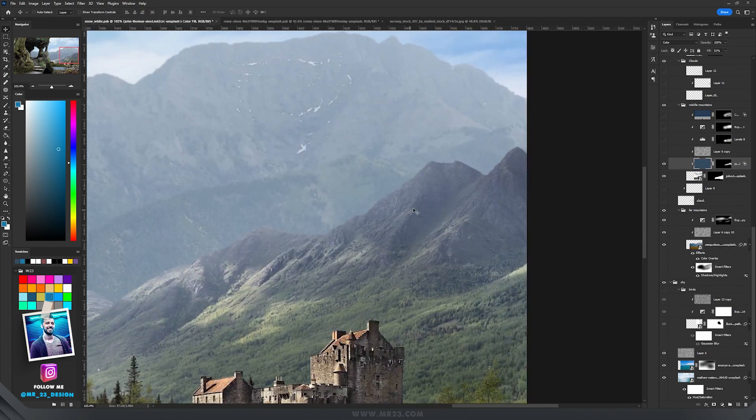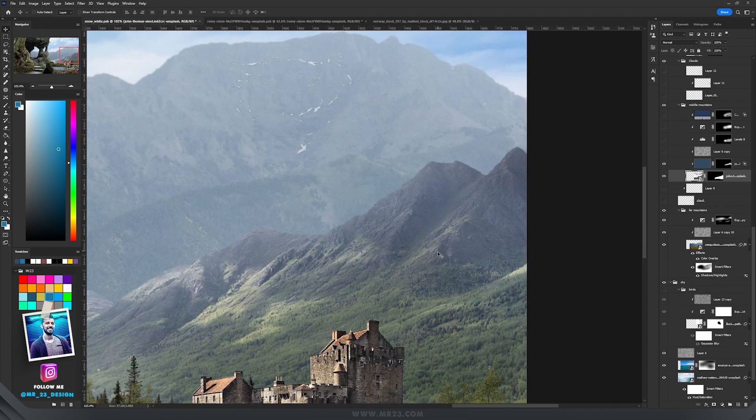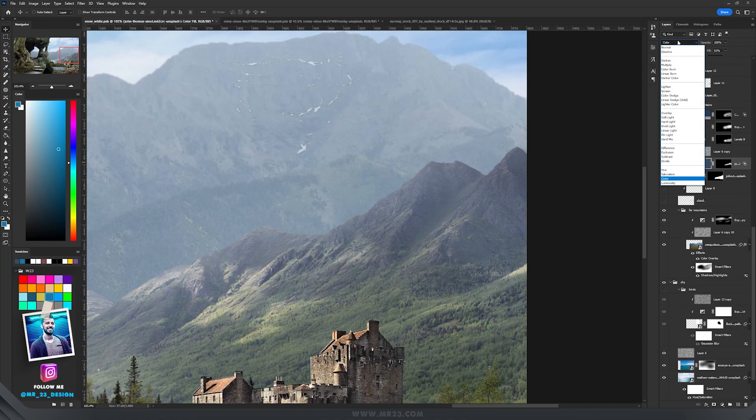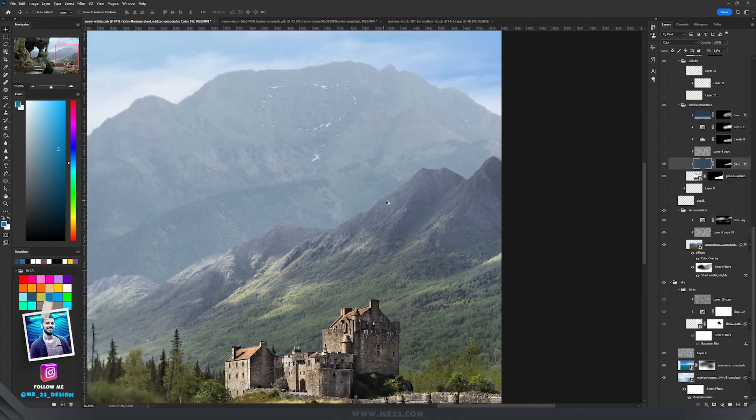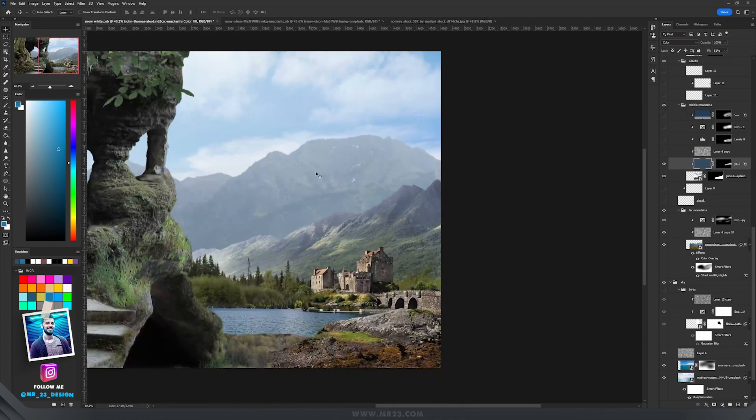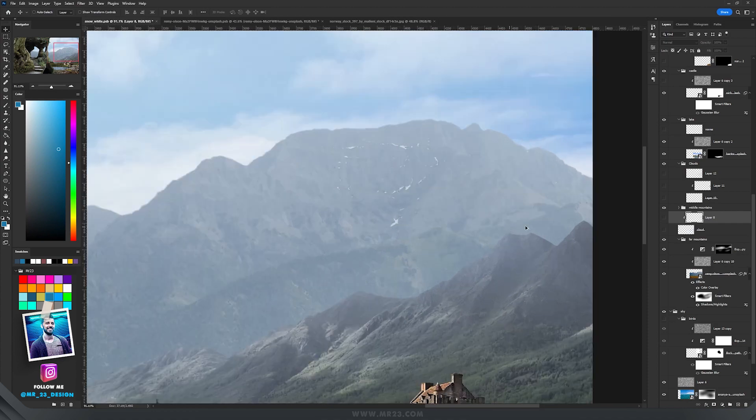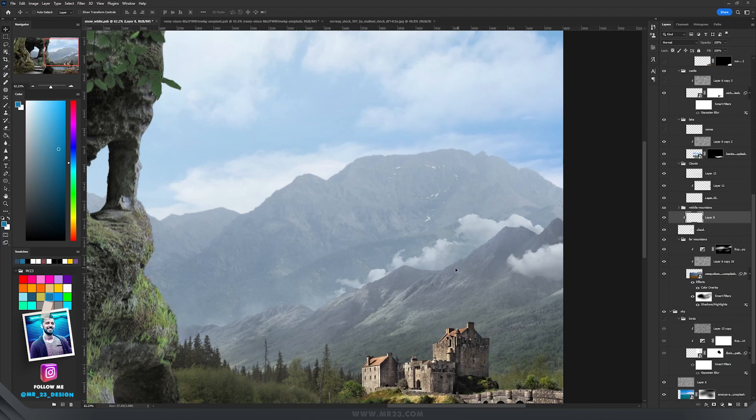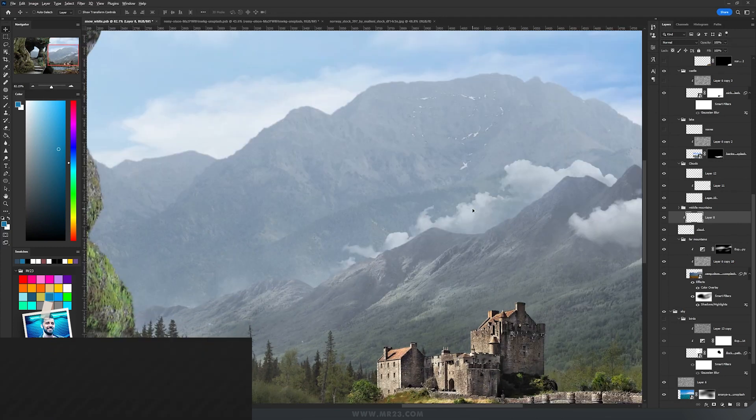Then I repeated the process for those mountains. I added a bluish color set to color, of course, so they match better with the rest. Between them I added some clouds to make this part of the mountains more realistic.